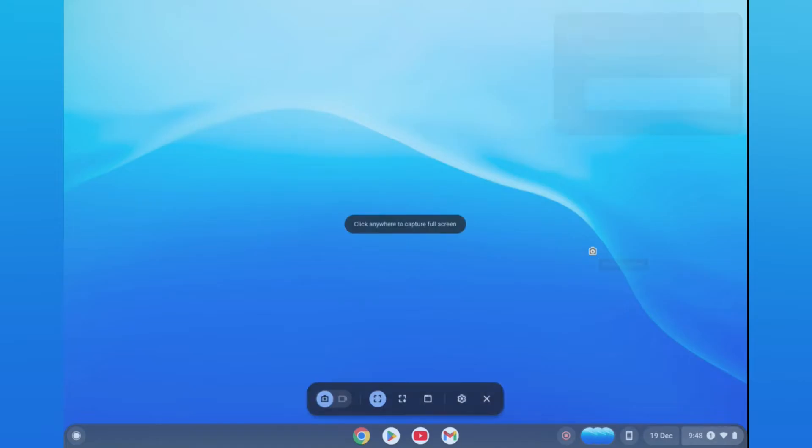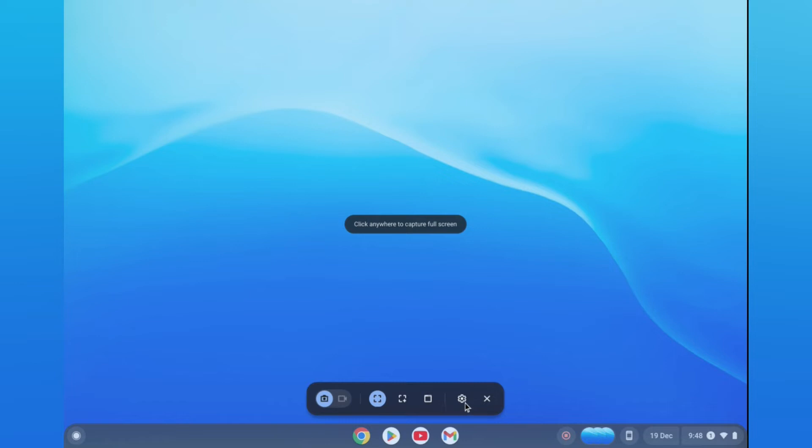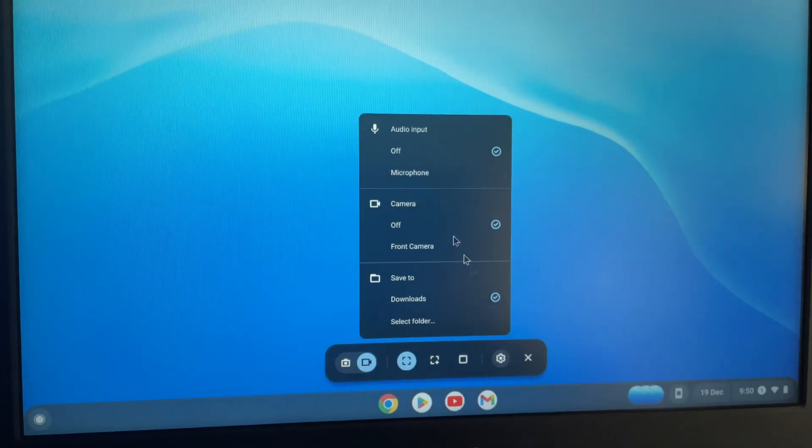After selecting screen capture, tap on the video camera icon right here. Then tap on the settings cog.